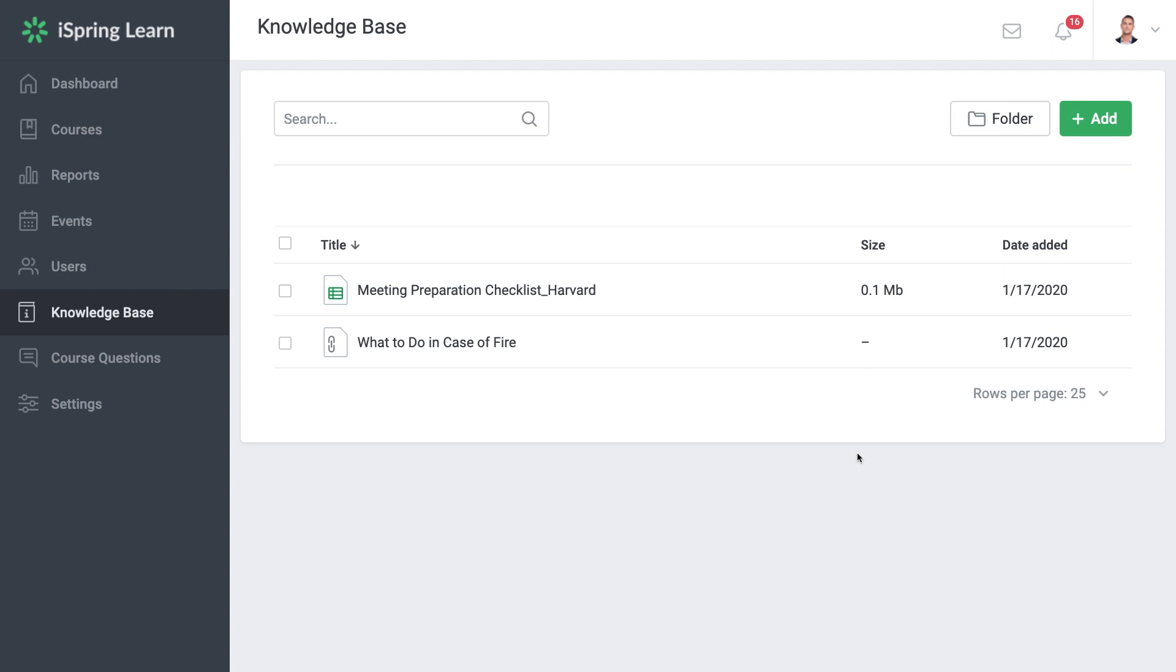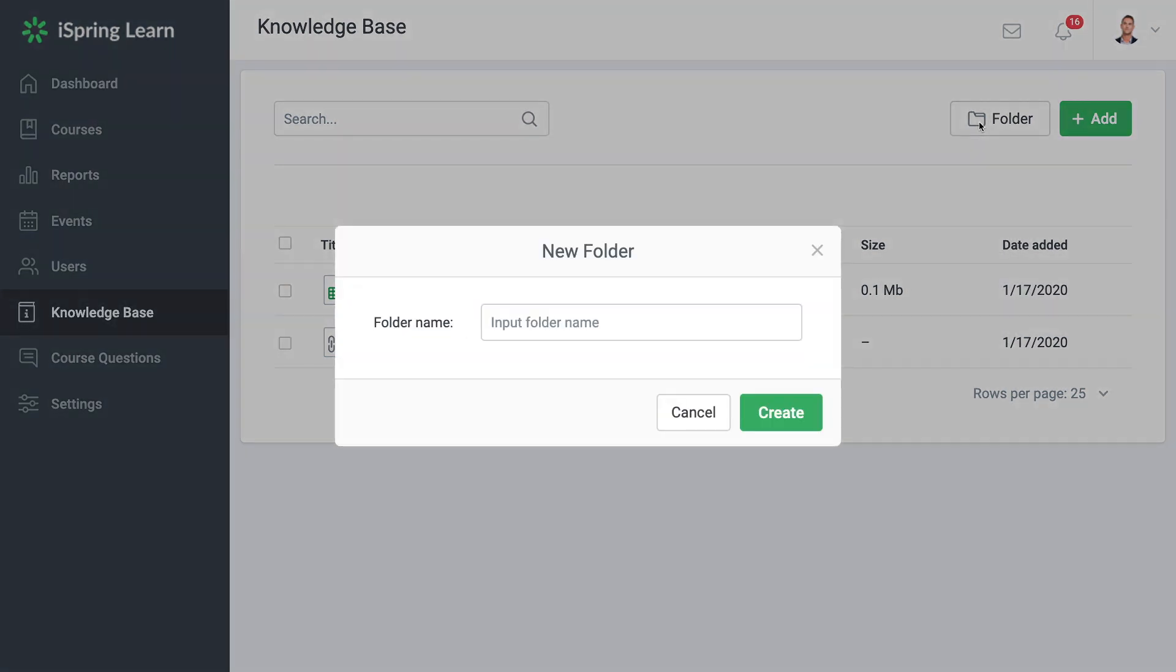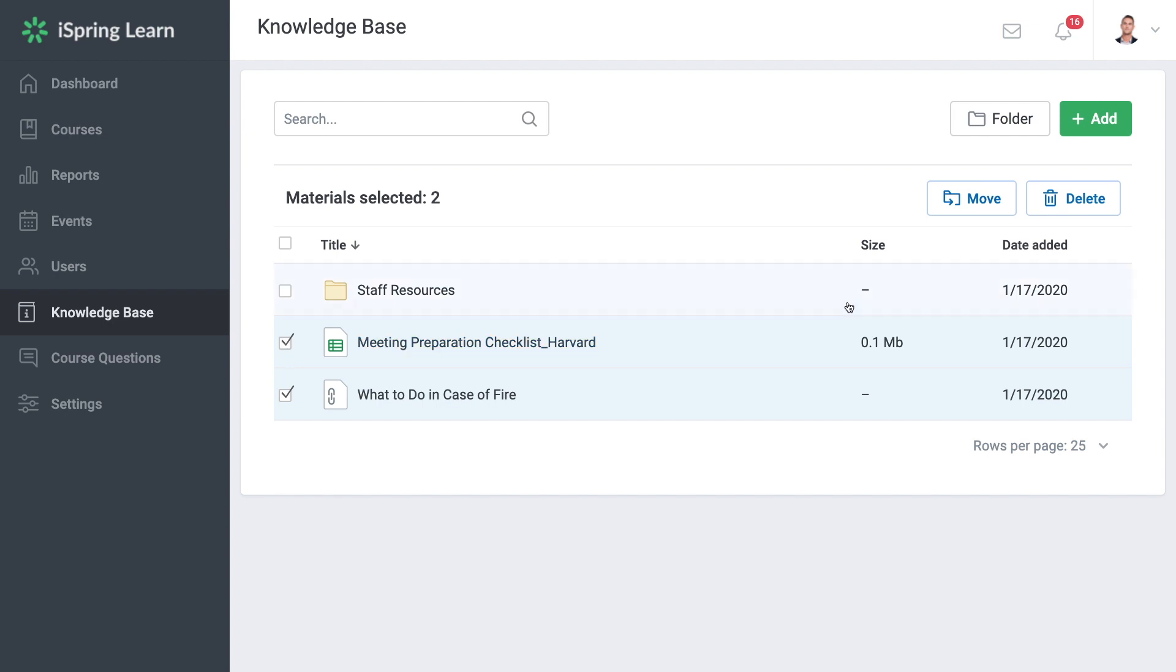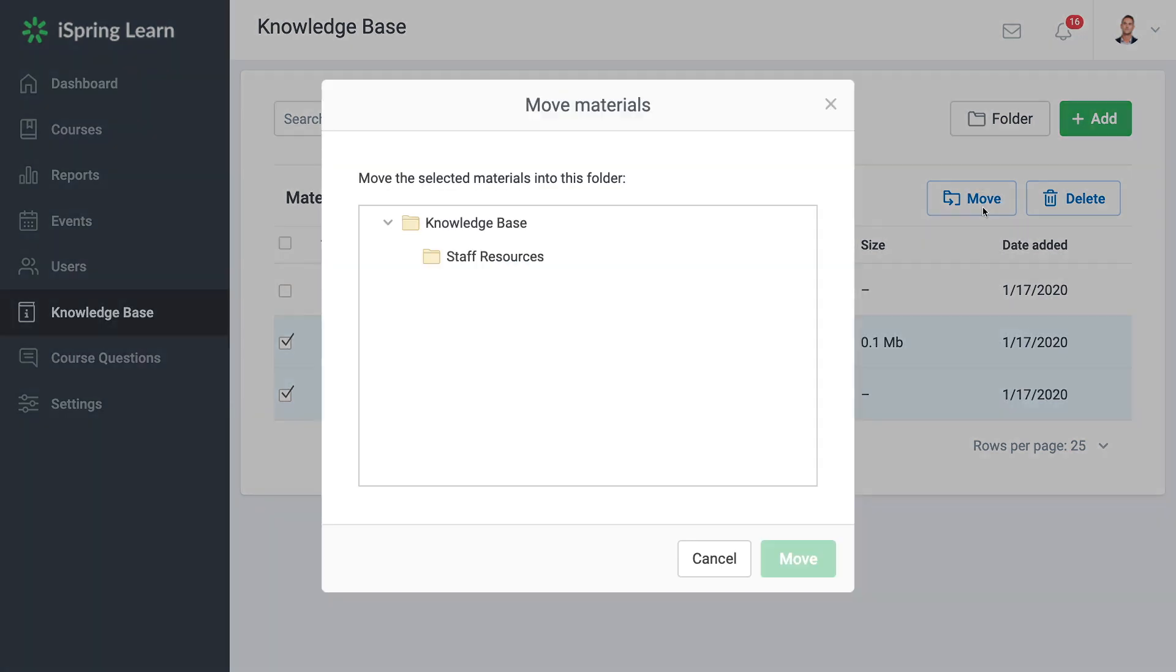You can easily organize your content into folders. Create a folder by selecting the Folder button up here. Name it whatever you like. Now just select the files you want to move and choose where you would like them moved to.